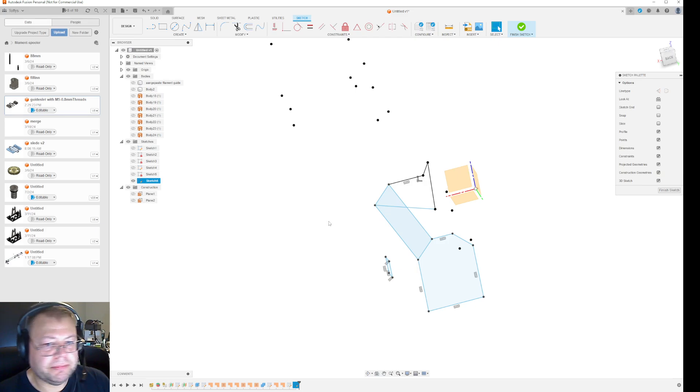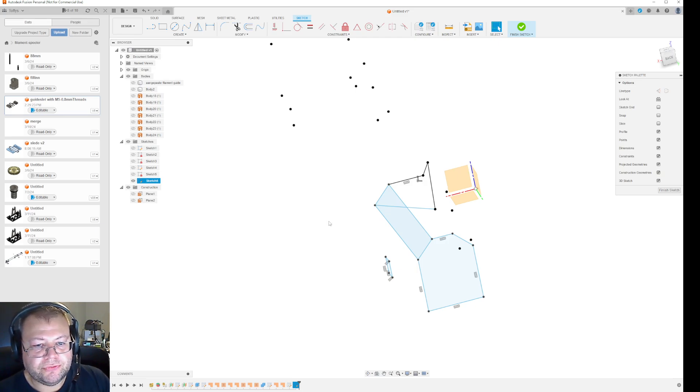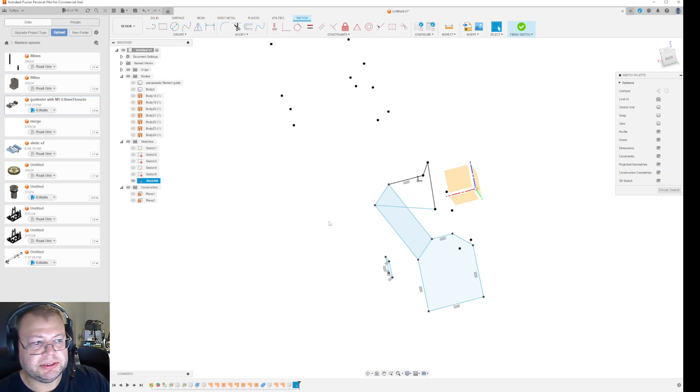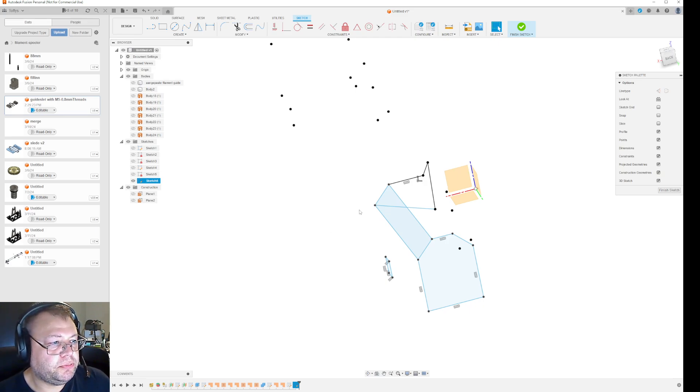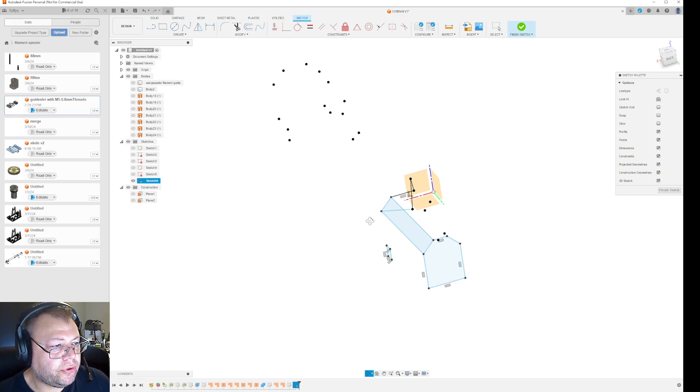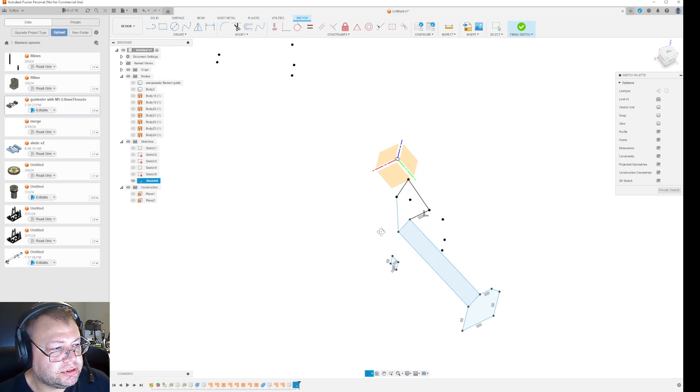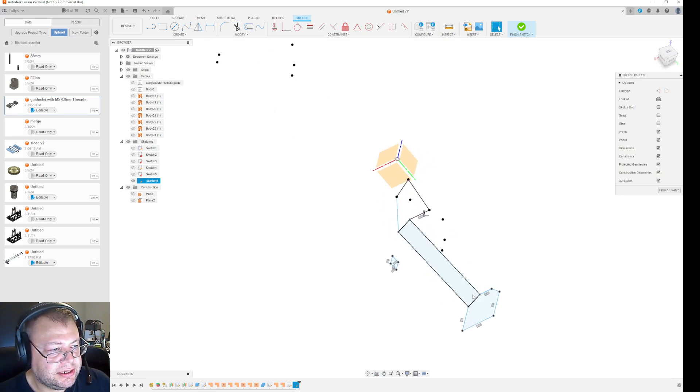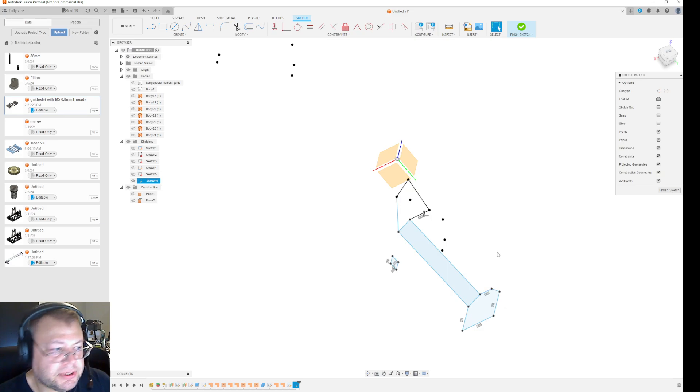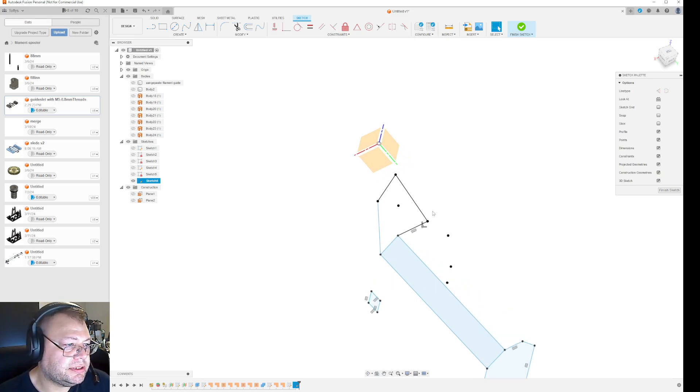But the problem is that it remembers the sketch points that were there before. So to be able to draw solid faces like this, you need to remove the obsolete sketch points.